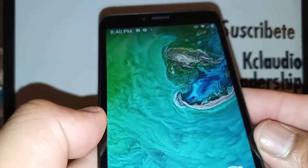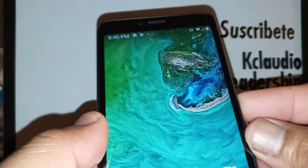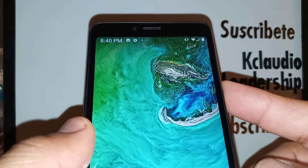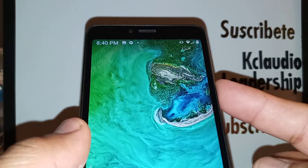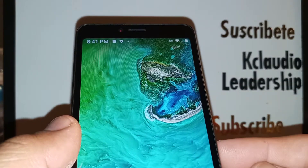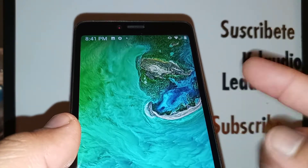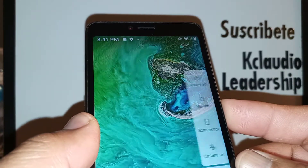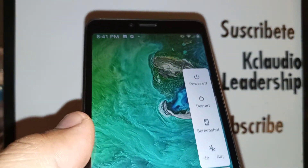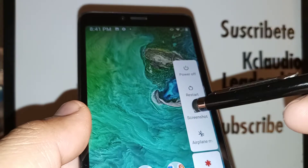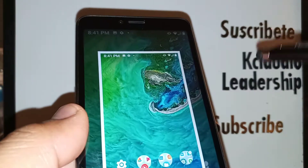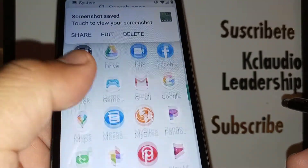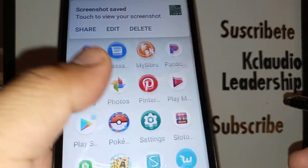Let's set up your phone to take a screenshot. If your volume down or power key doesn't work, touch the power key and you're gonna see a screenshot shortcut. Just press the shortcut and it will take the screenshot.